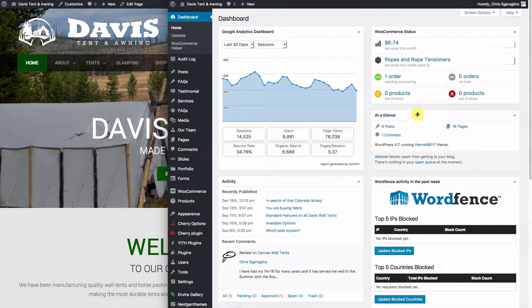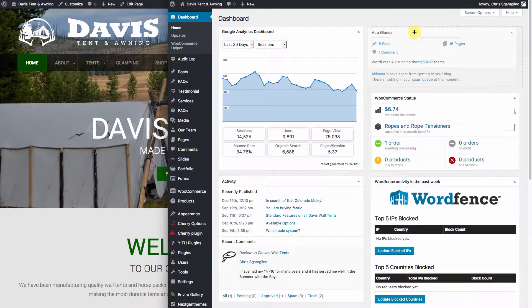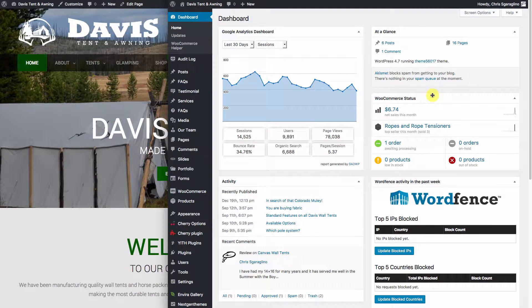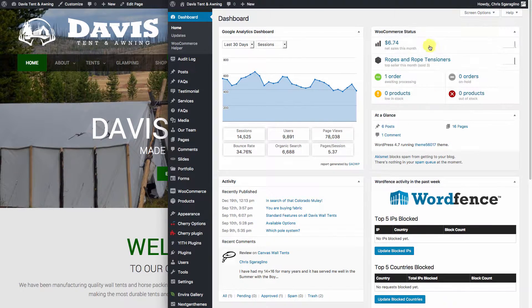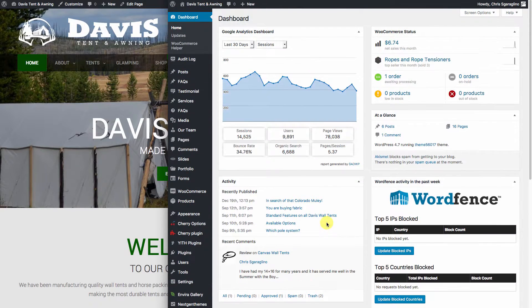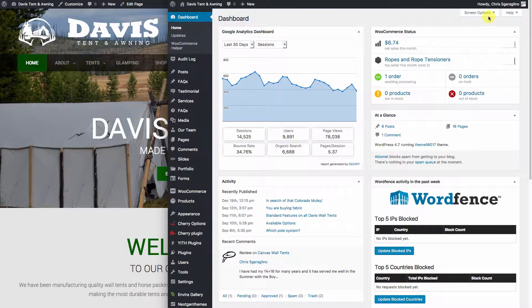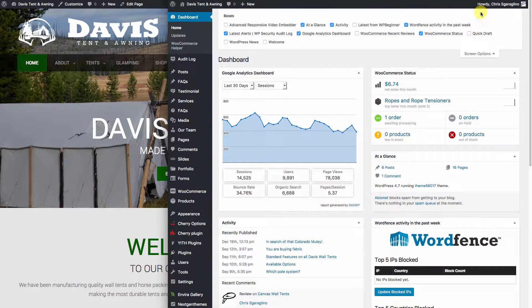Things that you can do inside of here is you can drag these modules around, as you can see here, and it will change the layout of where everything is. You can also go to screen options, and this is pretty much different on every page.